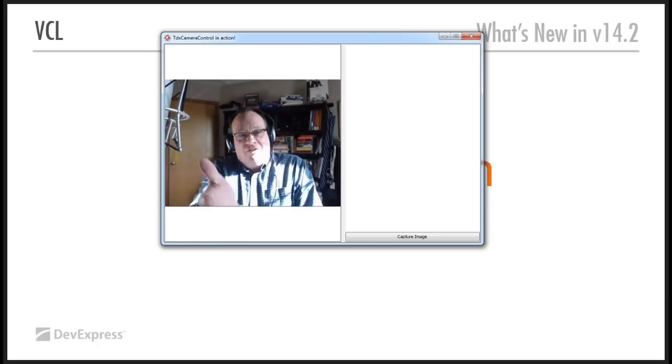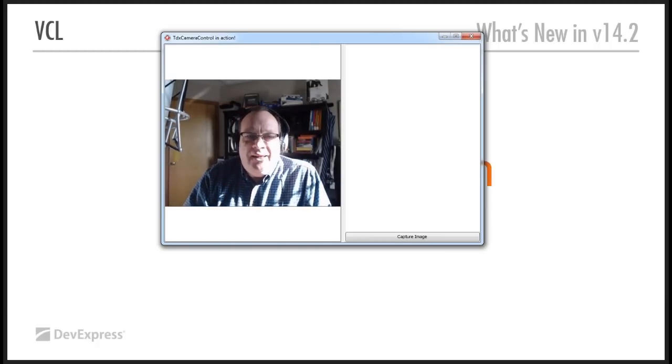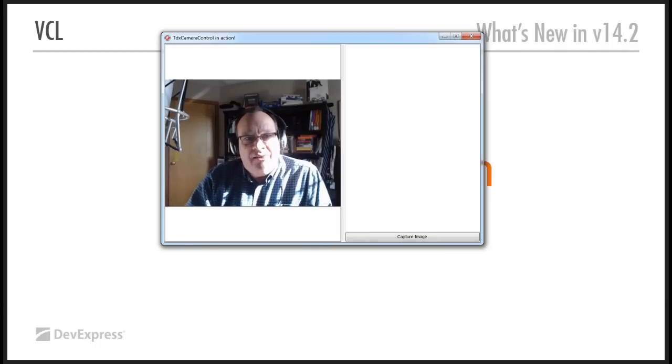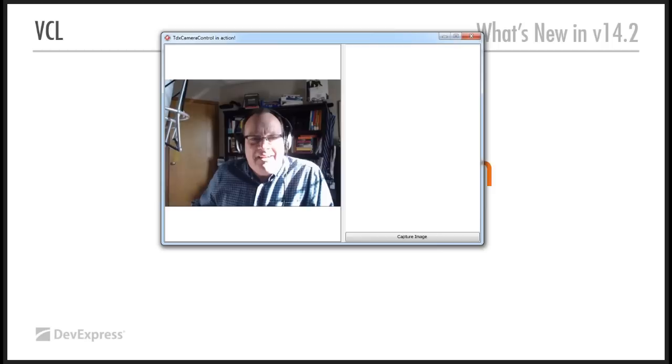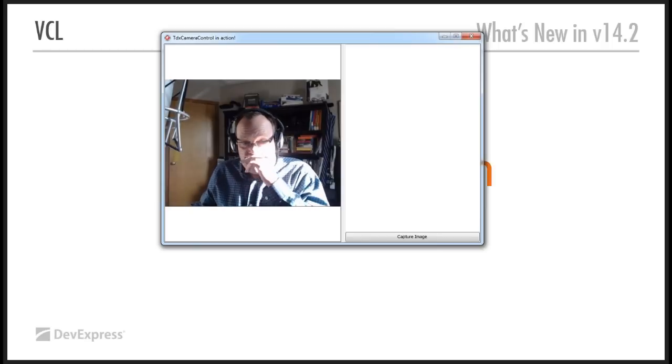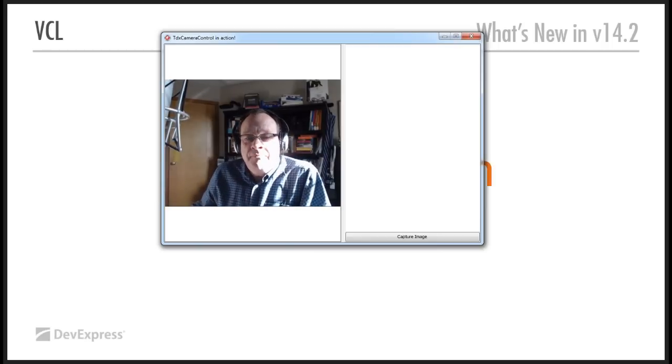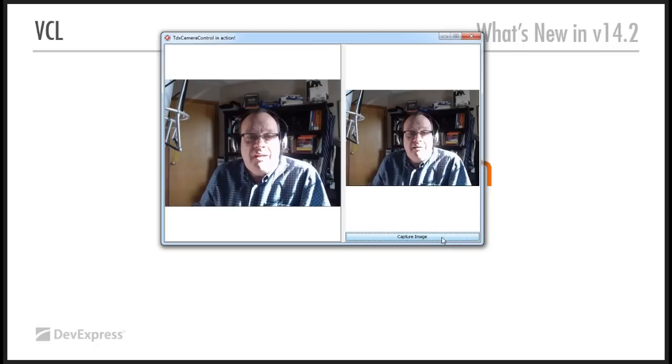And here we are. It's a control. It's basically just added the control to a normal window, dropped it on the form. And we've added a button here on the side. And where are we? Where's my mouse gone? Oh, there it is. And I can capture the image.